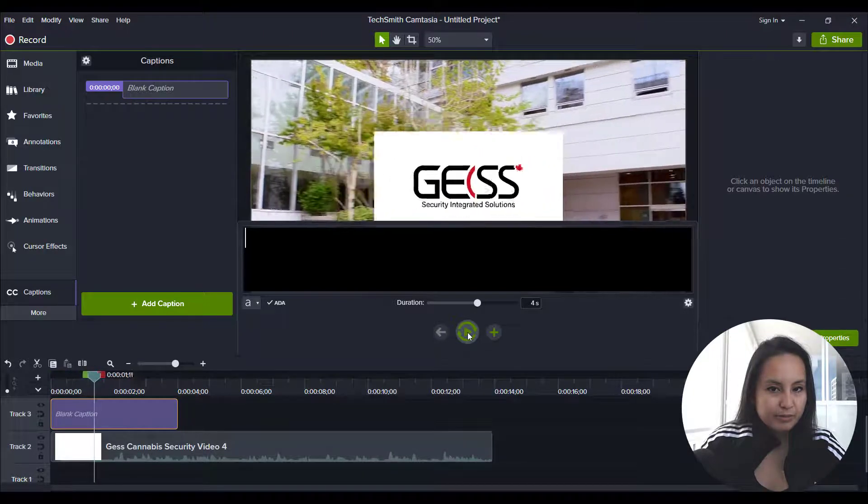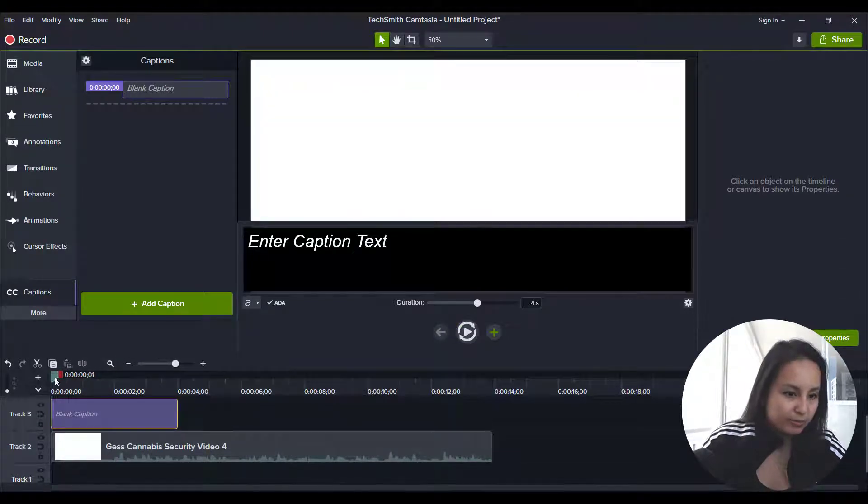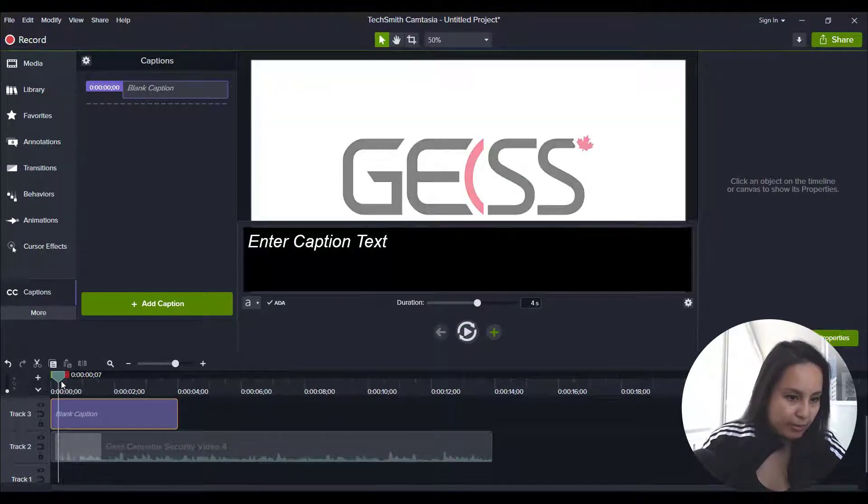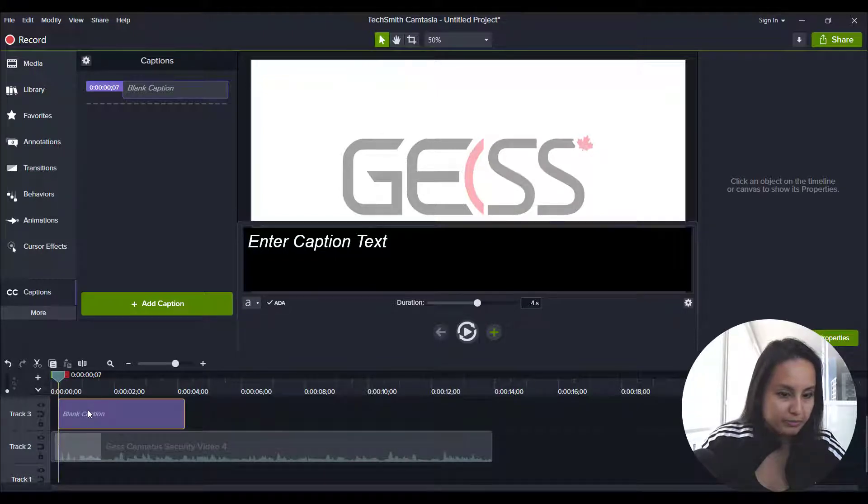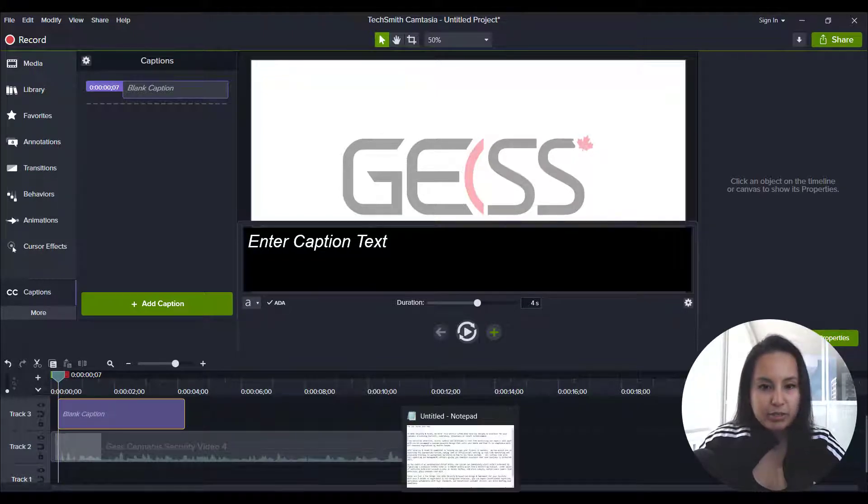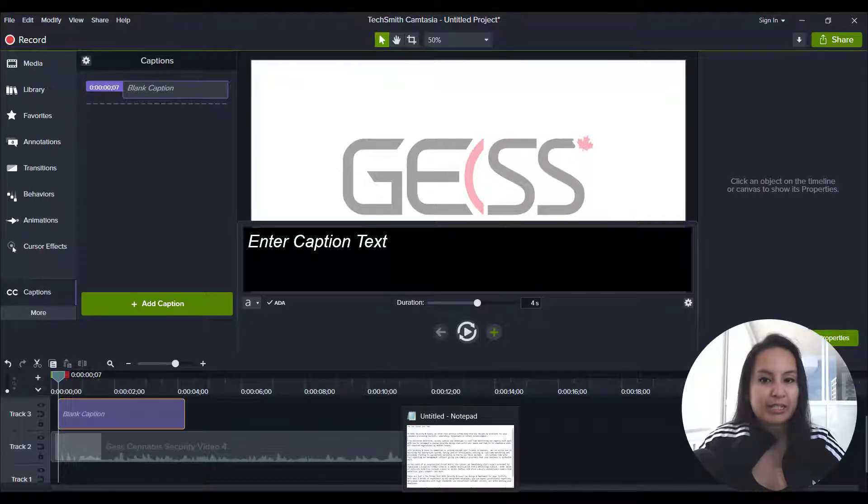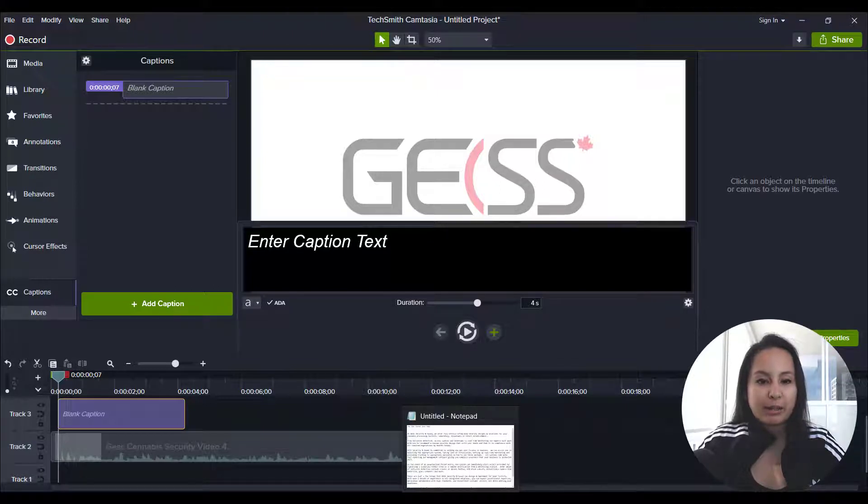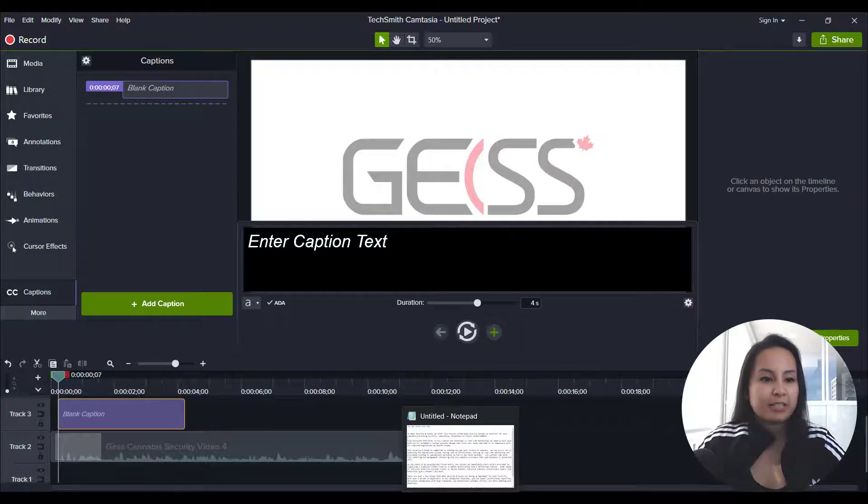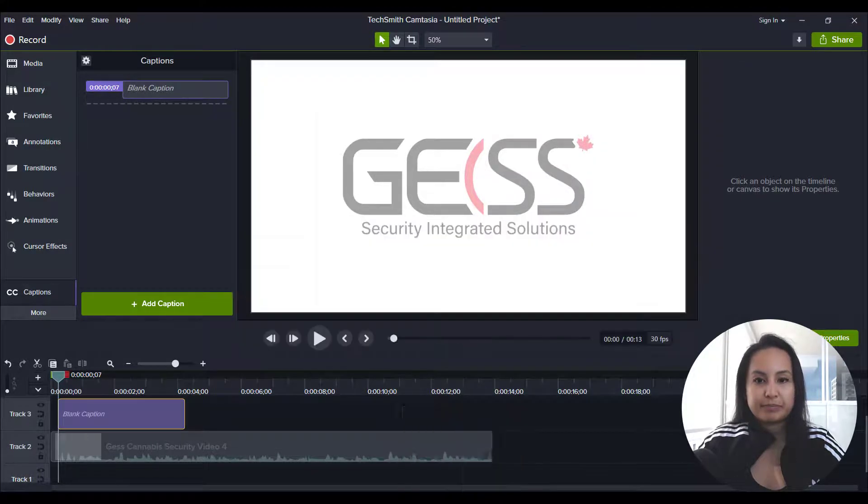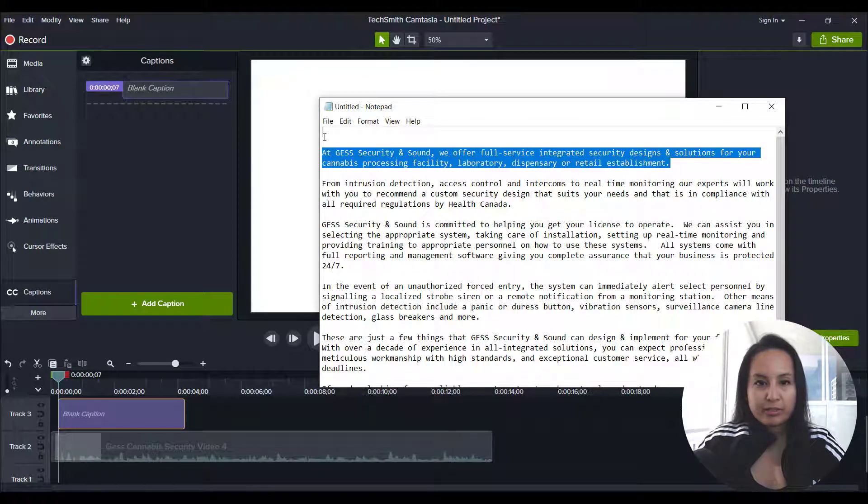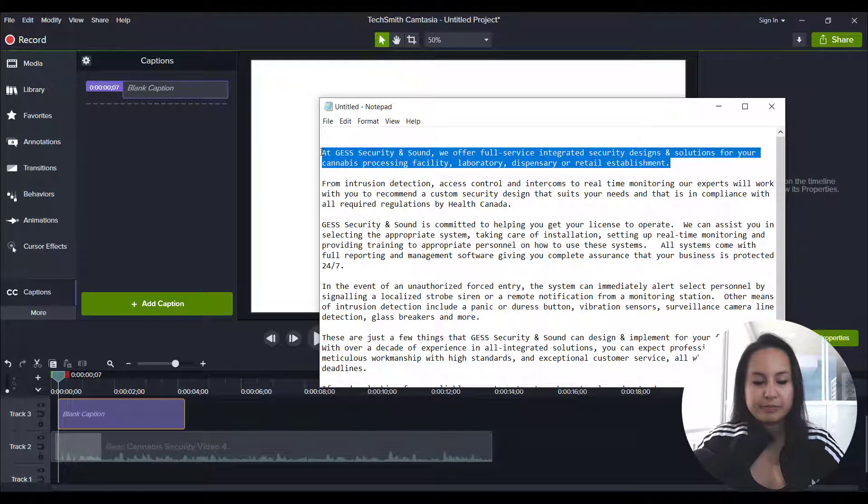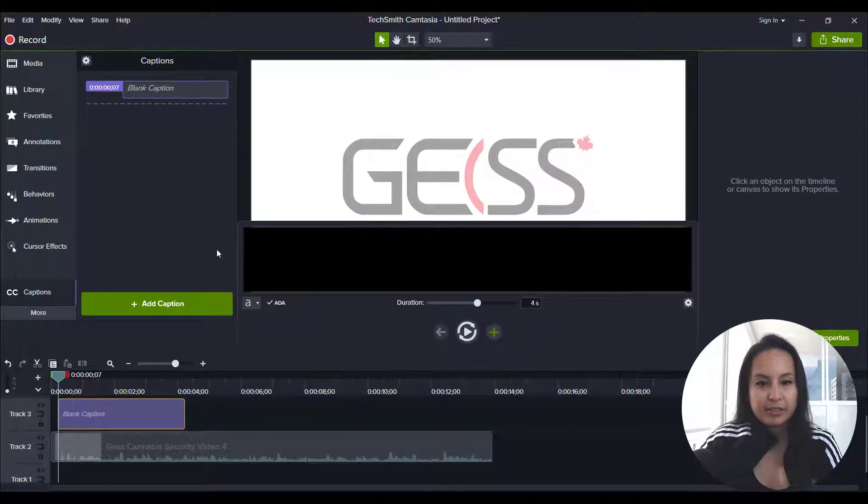At Just Security and Sound. Okay, so I'm going to move this little caption box here. And I'm just going to start by entering the first bit of text and it's a trial and error thing when you're doing this. So I'm going to put this caption text in and see how it looks on the screen. So I'm going to grab this here. And then paste it in here.